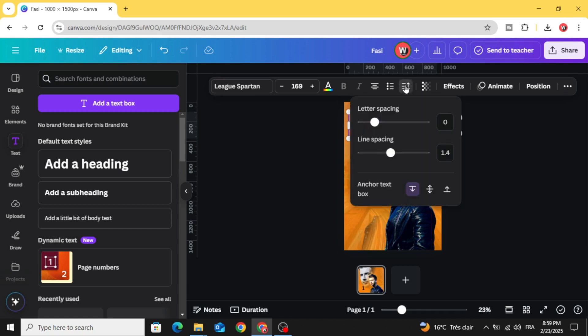Go to spacing and decrease the letter spacing to minus 60.